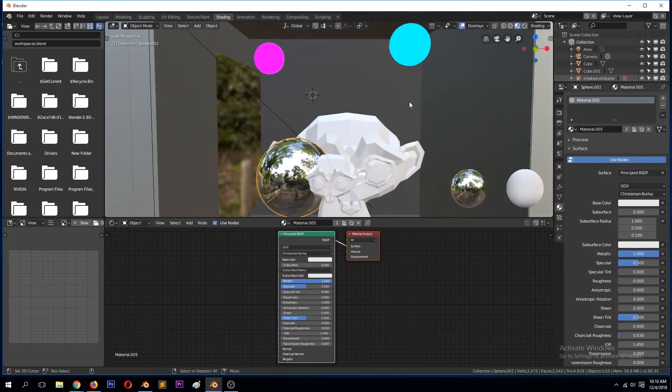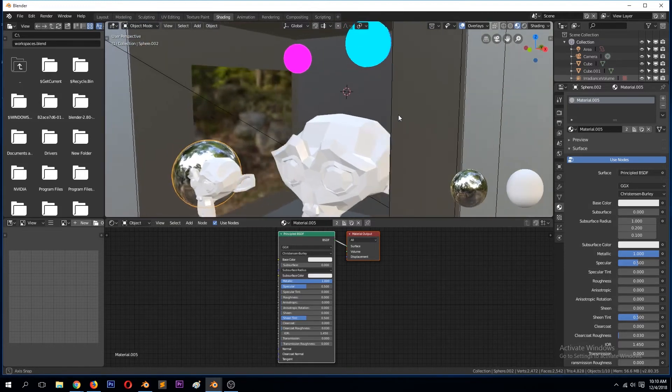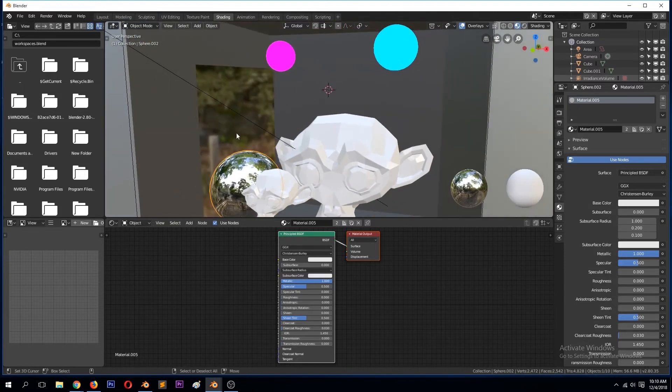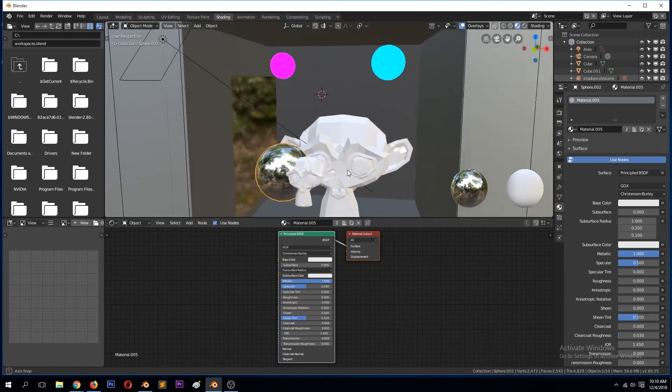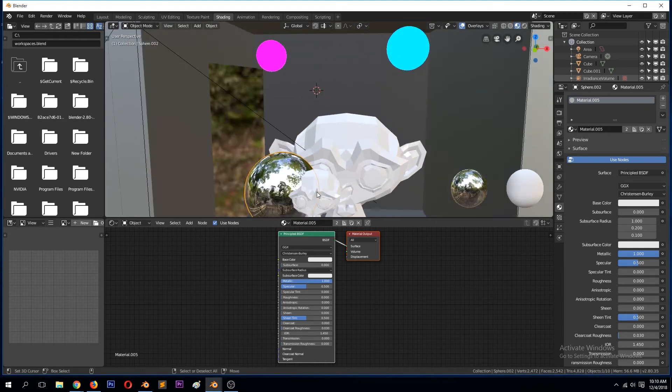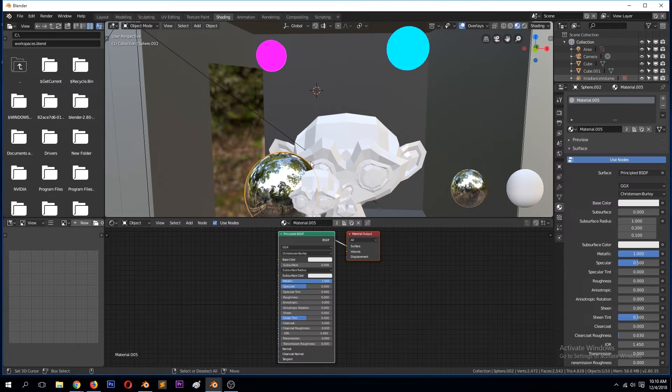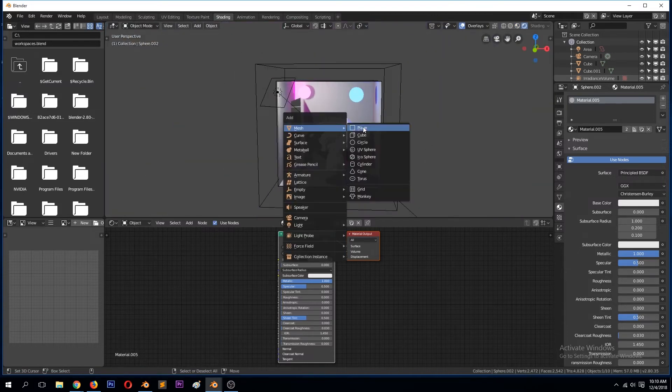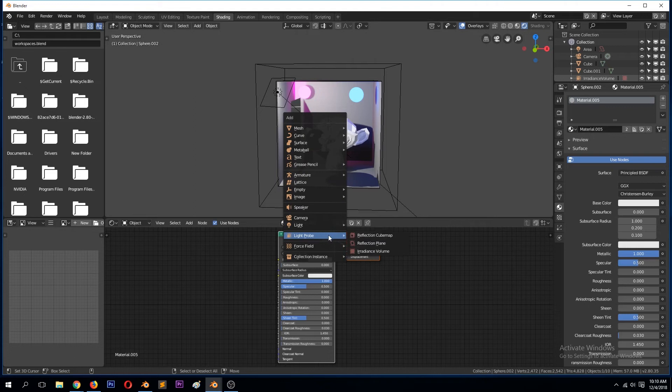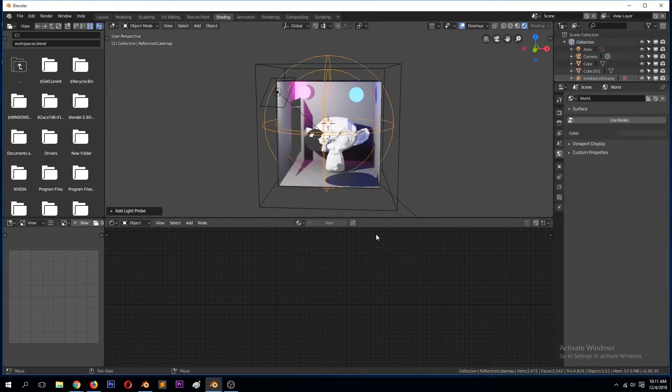This is supposed to be a reflective surface but it's not reflecting that much. You can see if we go to this material tab, we are seeing the reflection of the environment map but we're not seeing reflections from the objects within the scene. To fix that we use the reflection cube map.